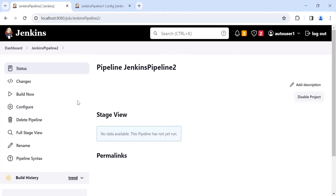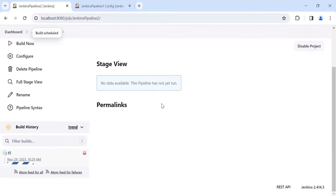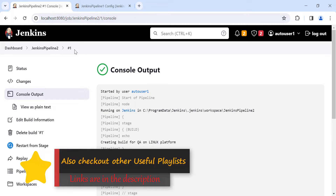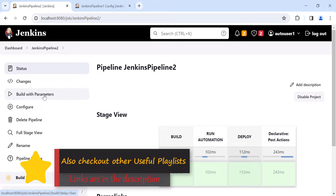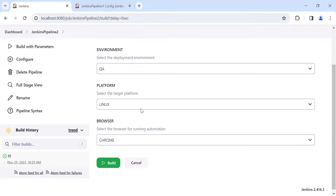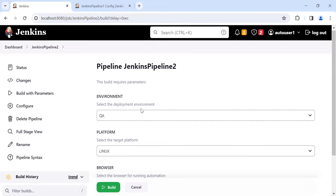Click Apply and Save. For the first time, it will not give you the option to build with parameters — you need to build the pipeline once first using 'Build Now'. Once the pipeline succeeds the first time, the project gets converted into a parameterized Jenkins job. Then you can go back and you will see the 'Build with Parameters' option is now available.